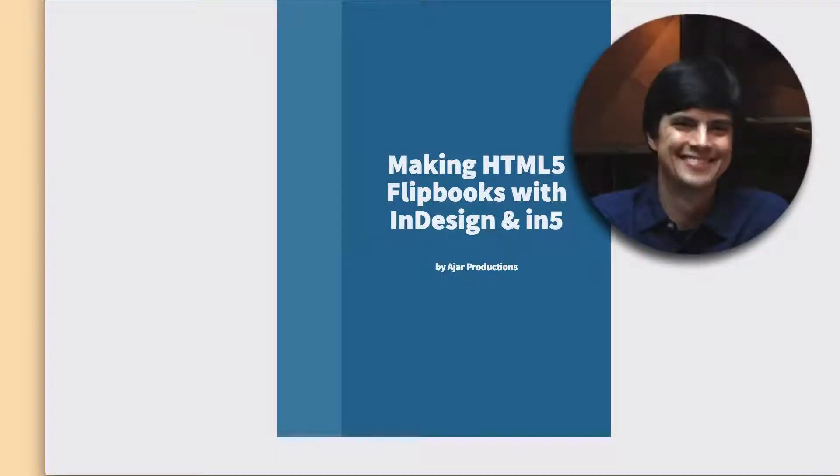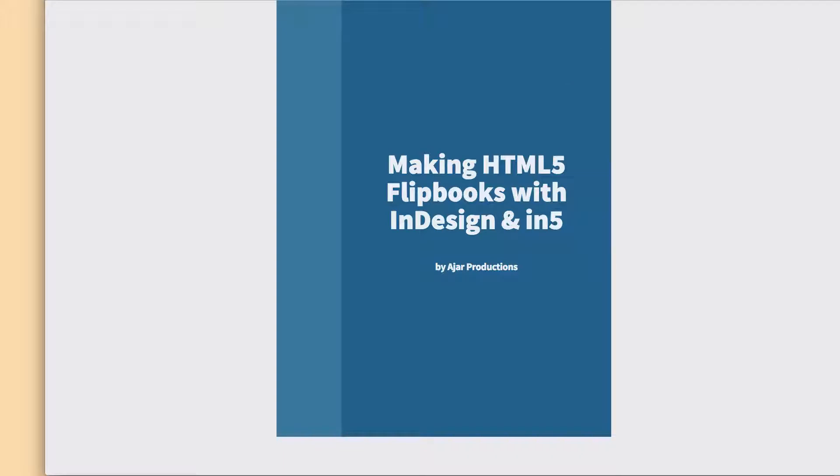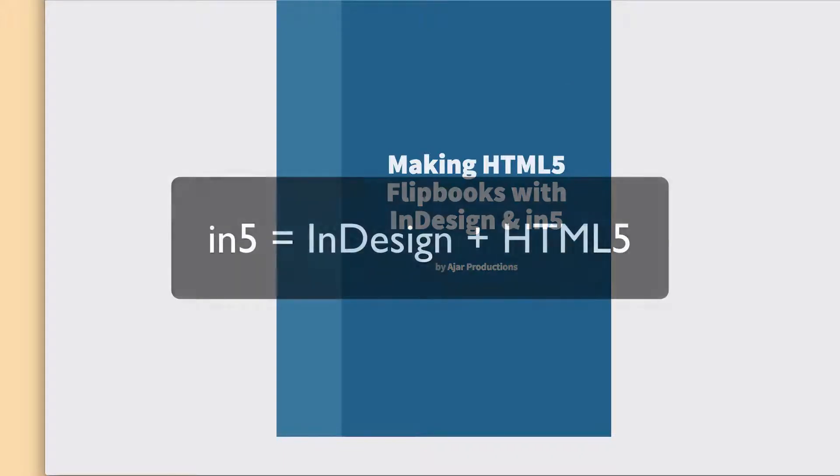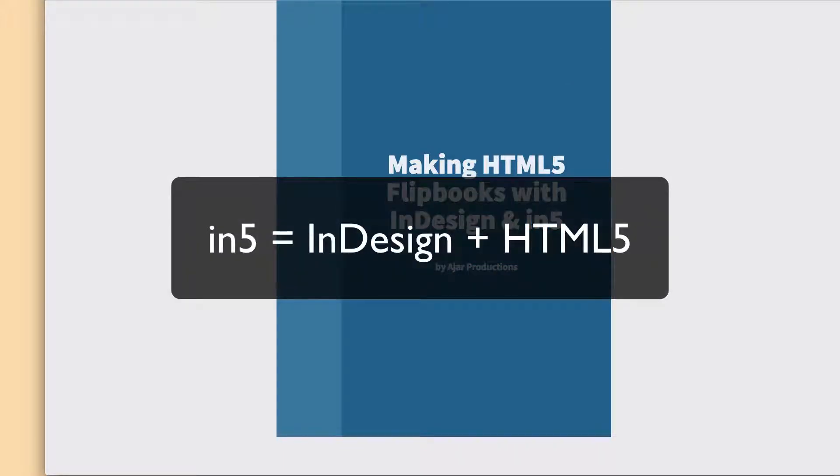Hi, this is Justin from Ajar Productions. In this video, I'm going to show you some of the things that I'm working on for N5 version 3.1.